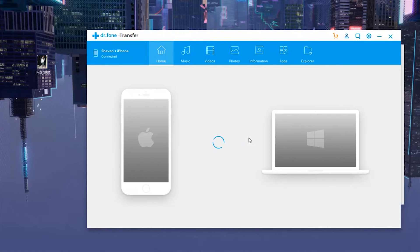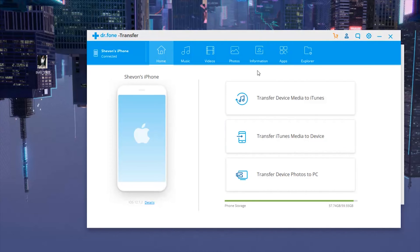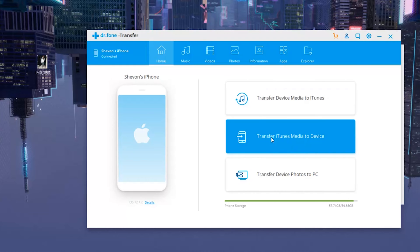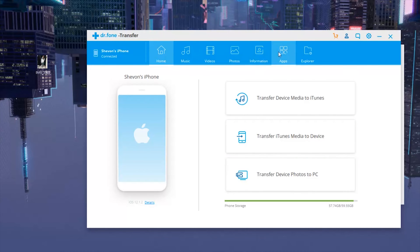All right, now you can see that my iPhone is registered to my PC, recognizing it. So here we can transfer media from device to iTunes, transfer iTunes media to device, transfer device photos to PC. Now it says photos but that also includes videos as well.